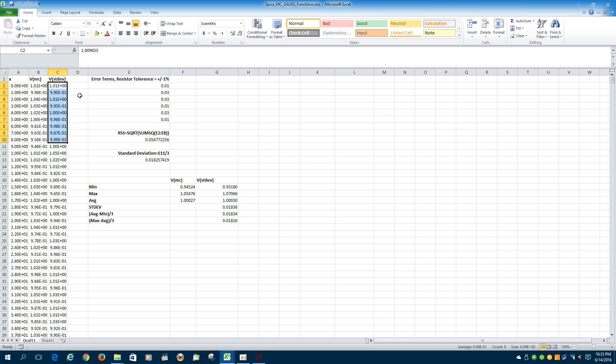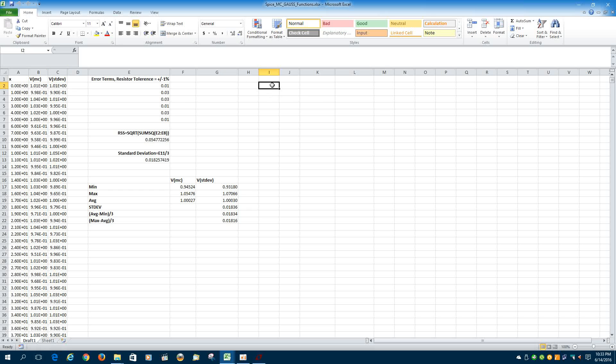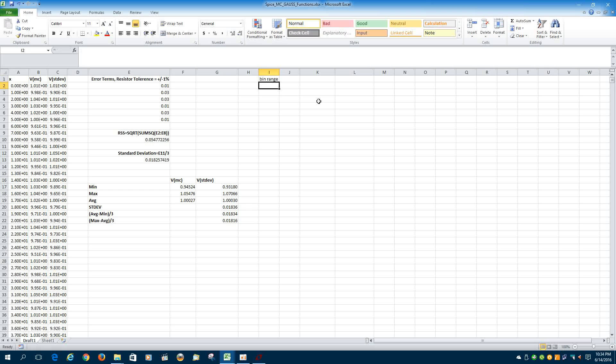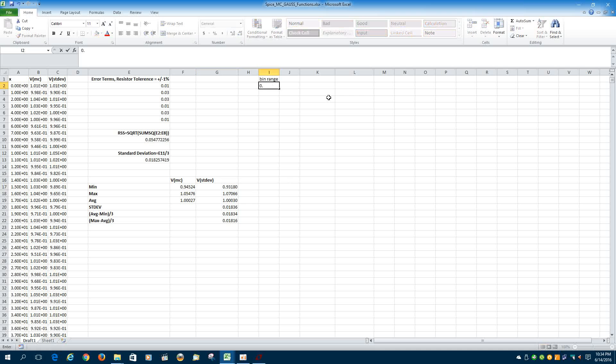And if we plot those in a histogram, it shows up very nicely graphically as well. So, the first thing you want to do is figure out what the bin range should be. So I'll make a column called bin range. And we'll start from a minimum, 0.93, so that should be our minimum value.